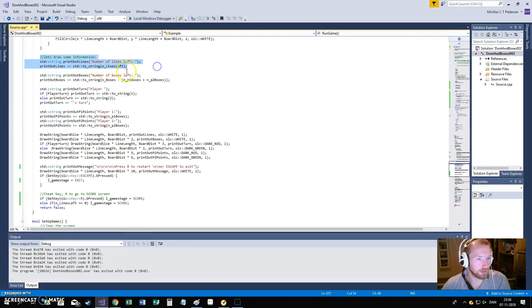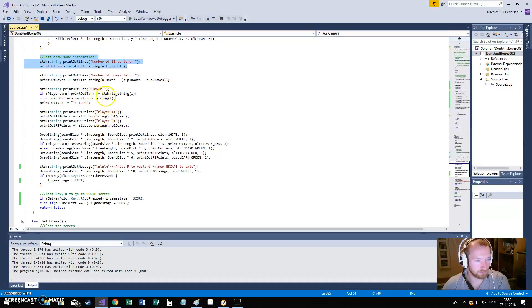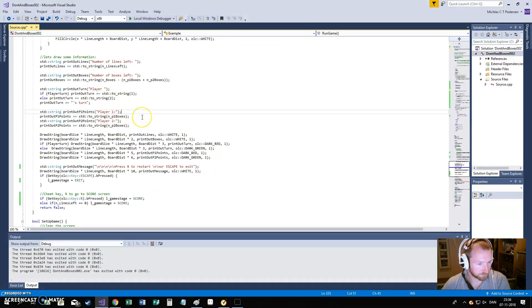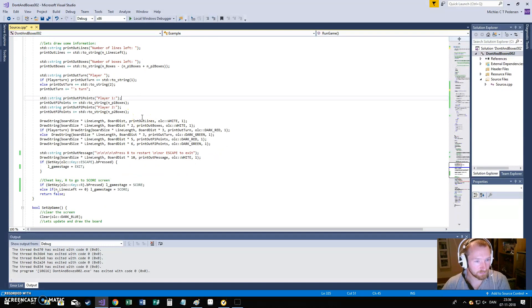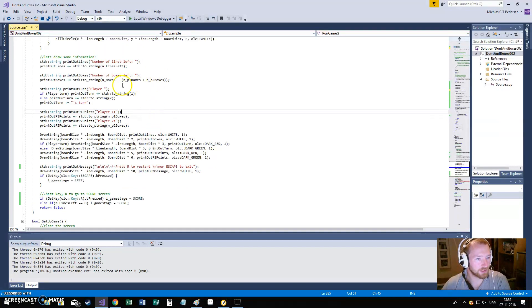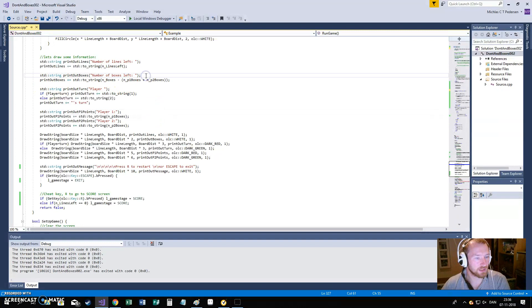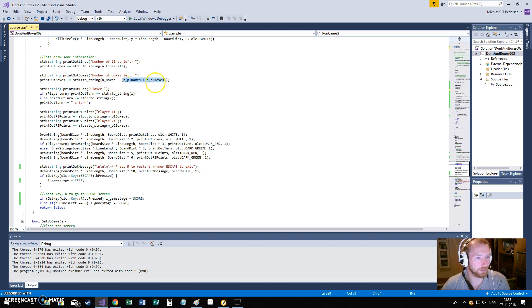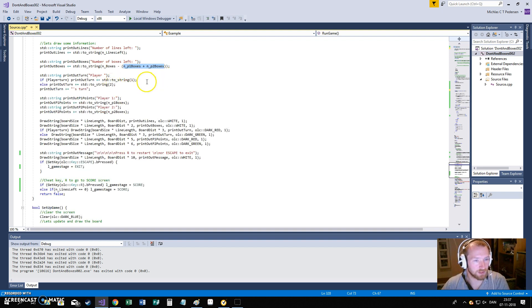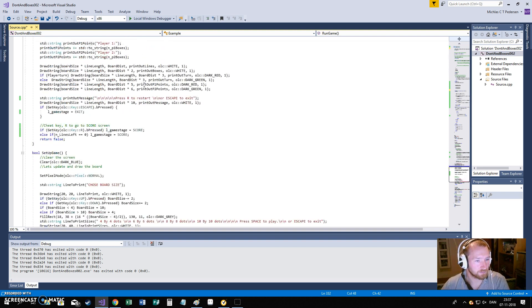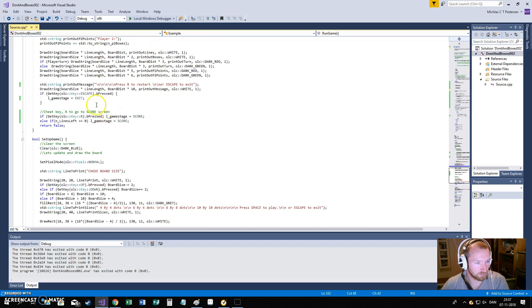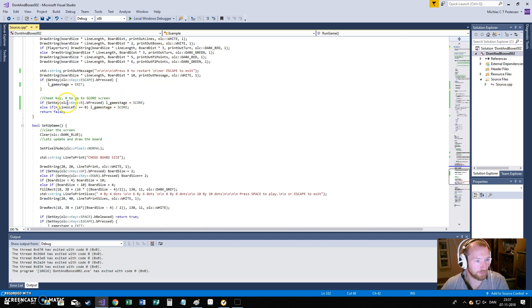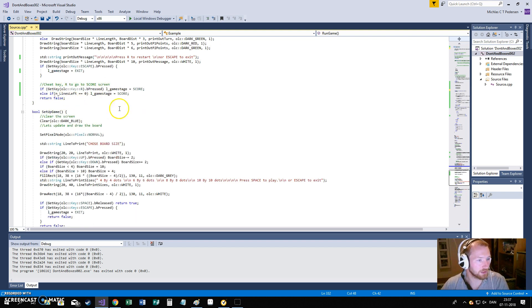And then we draw out how many lines we have, and what player it is, and all that. What you will notice here is that, when we say how many boxes are left, what we are actually drawing is the number of boxes in total, minus the number of points the players have. This have to pretty much fit together. And then we say if we press escape, we will go to exit, if we press R, we will just go to the score immediately.